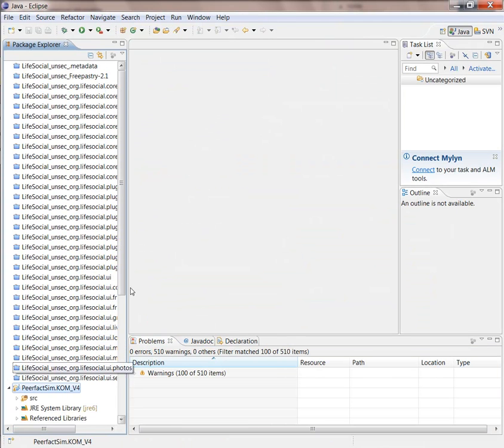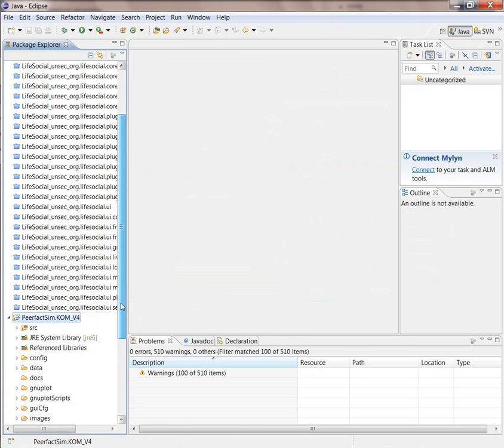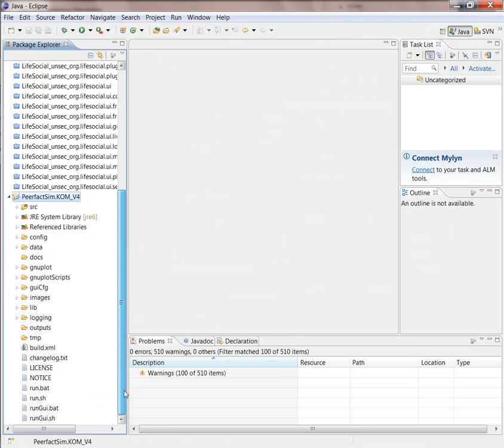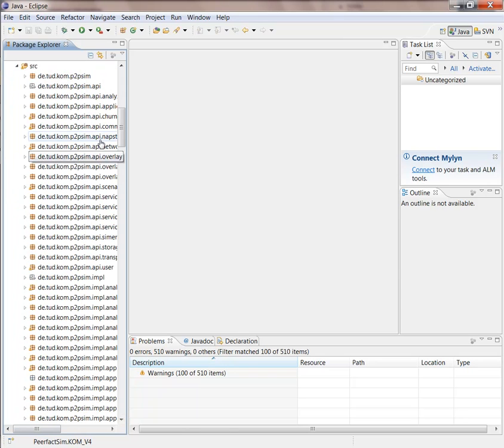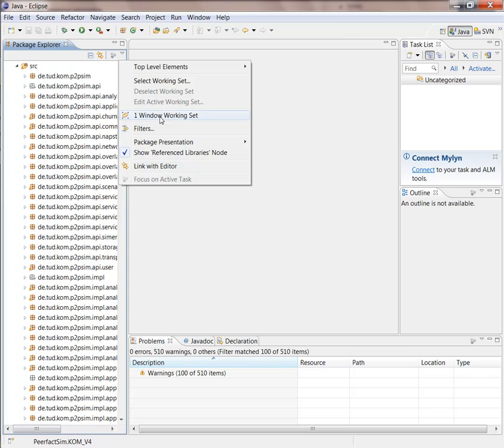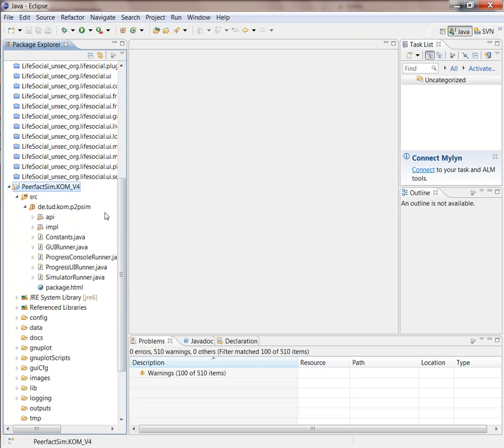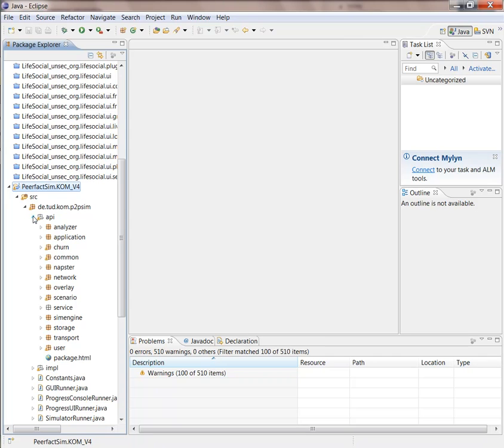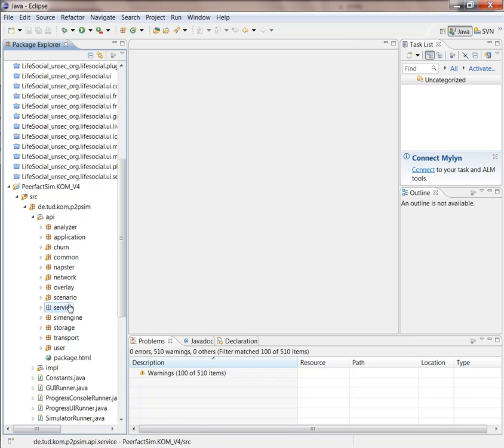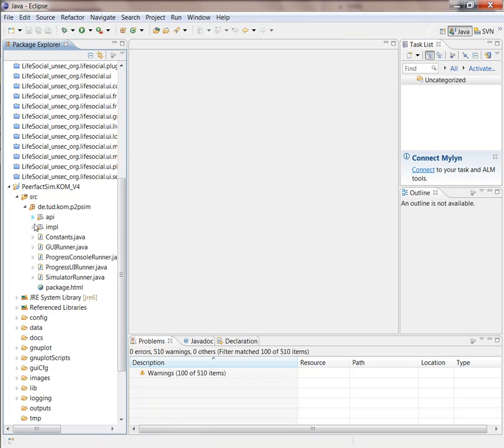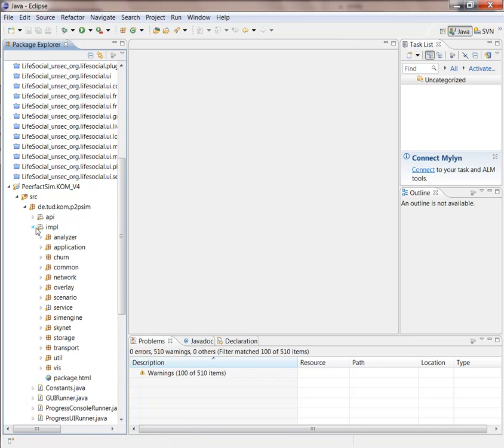So here we have the folders of PeerfactSim. What you find under the source folder is a set of packages and we have a separation according to the API in the simulator: analyzers, applications, overlays, networks, services, storage and the corresponding implementations.